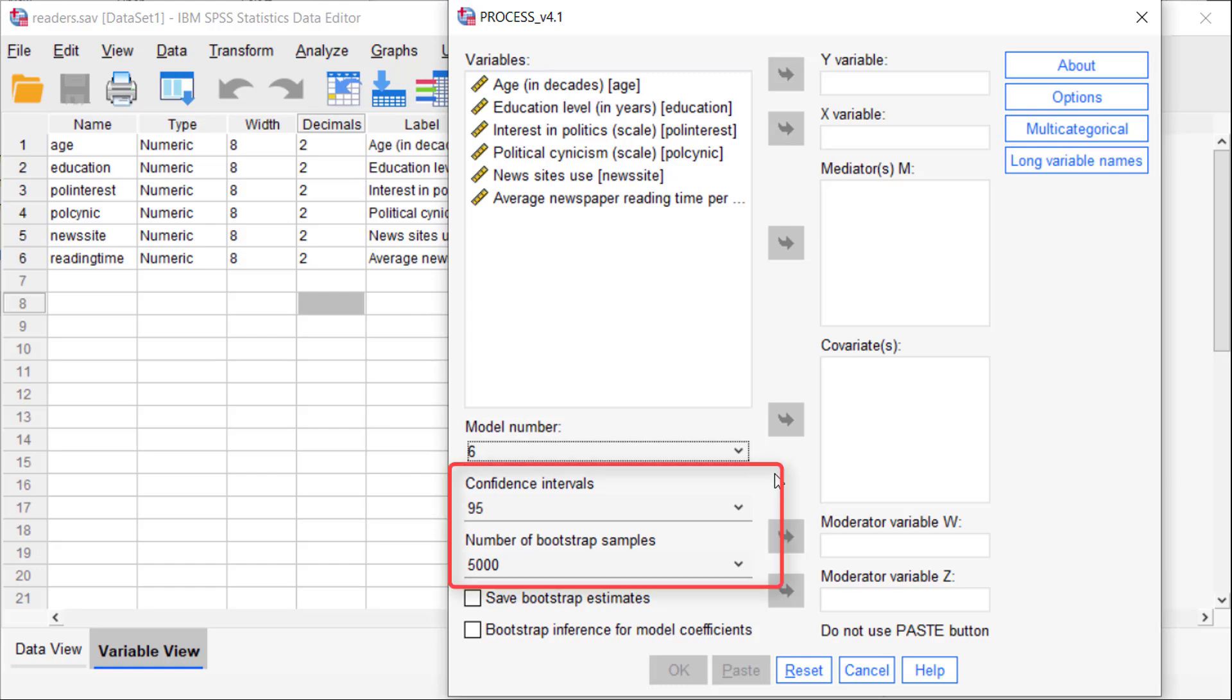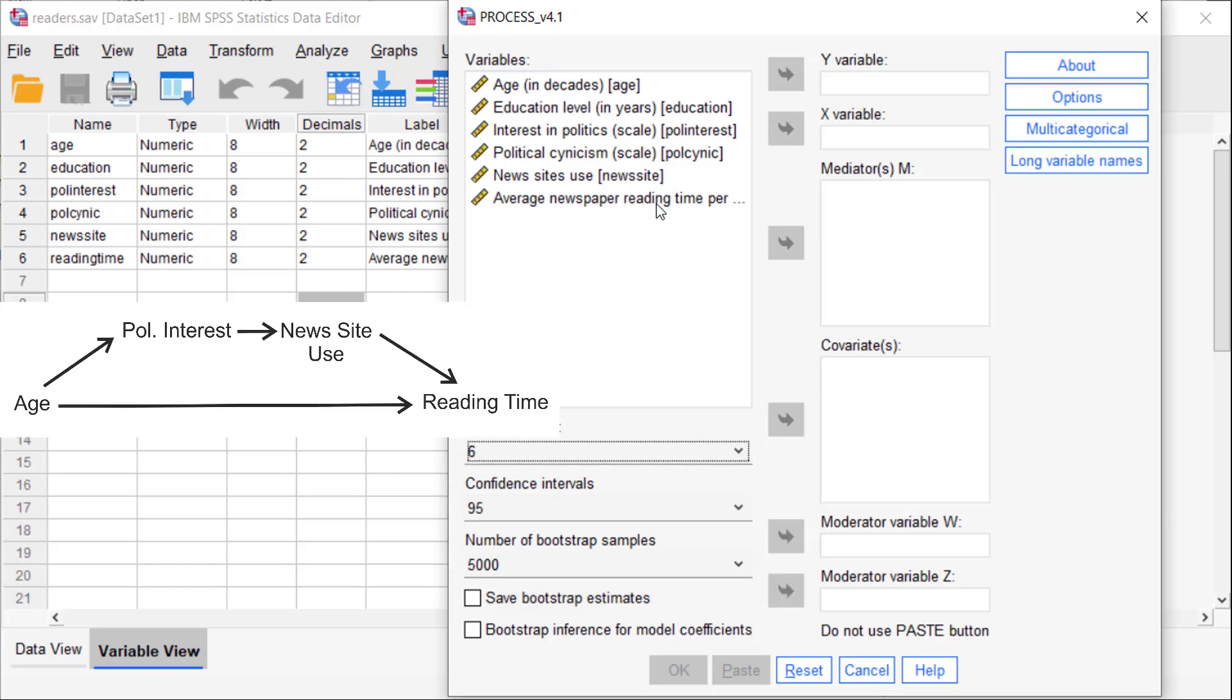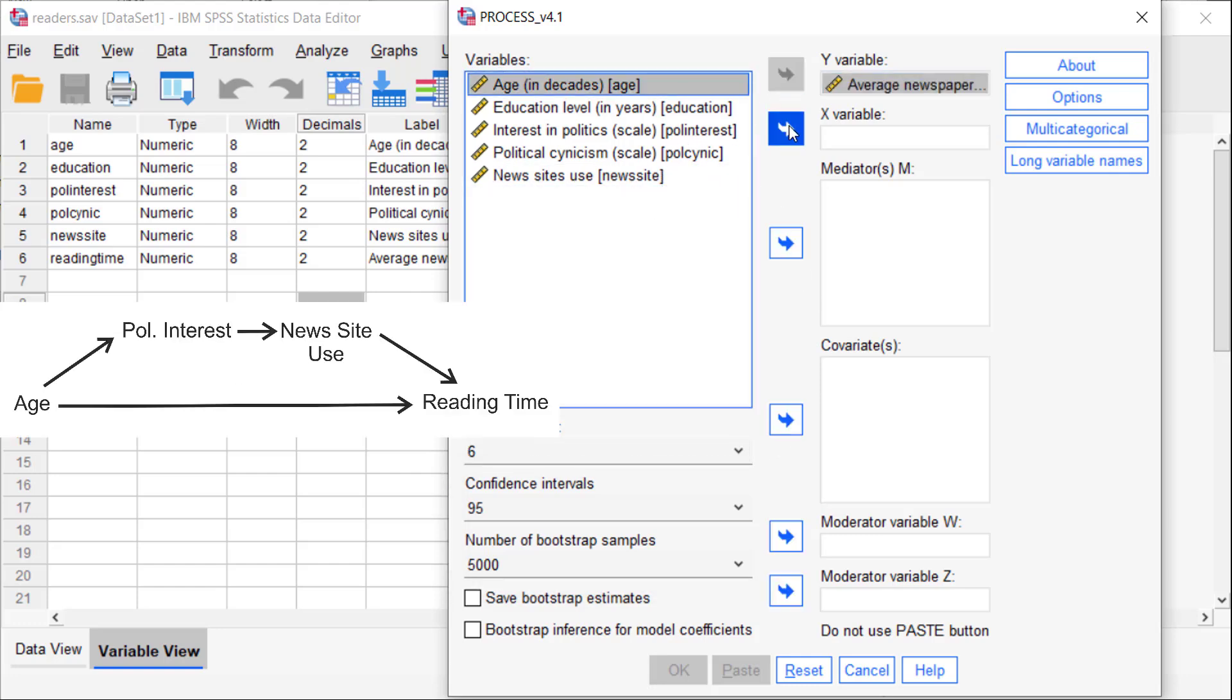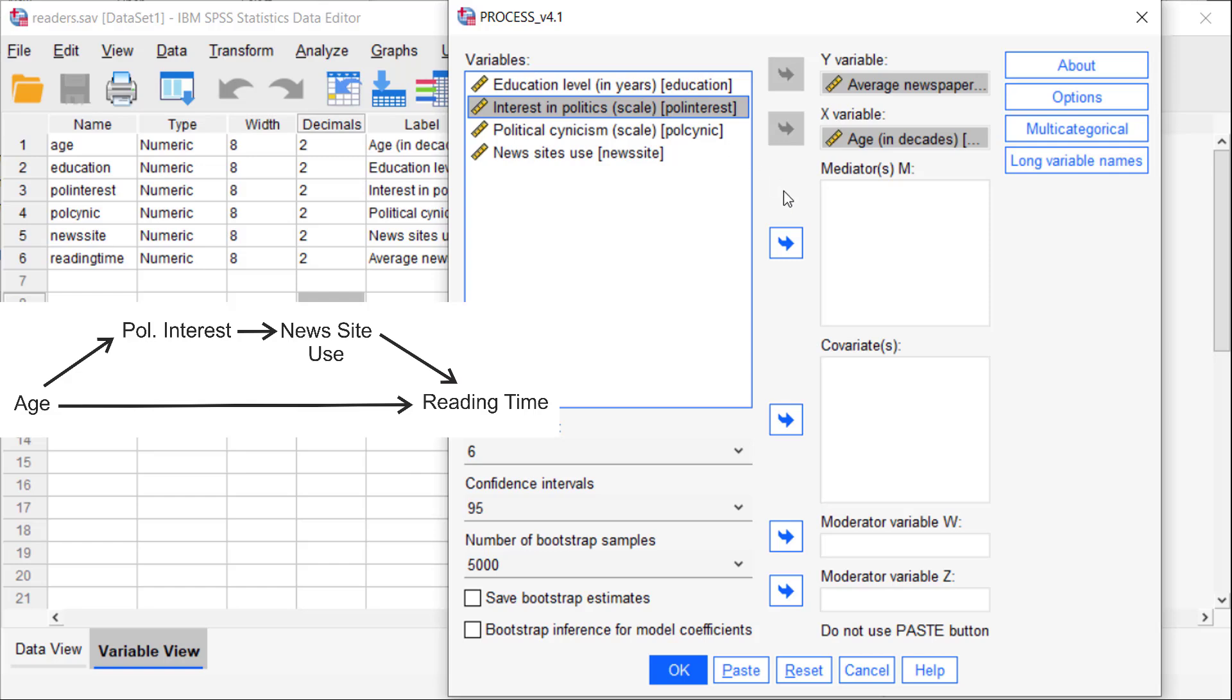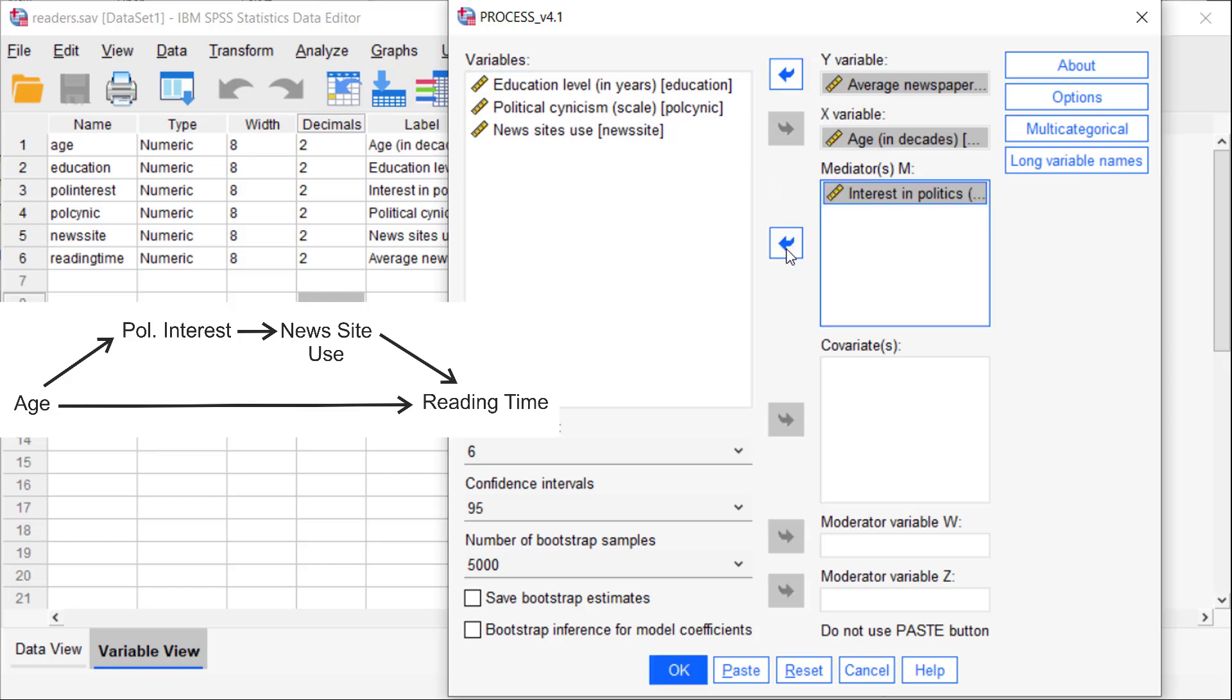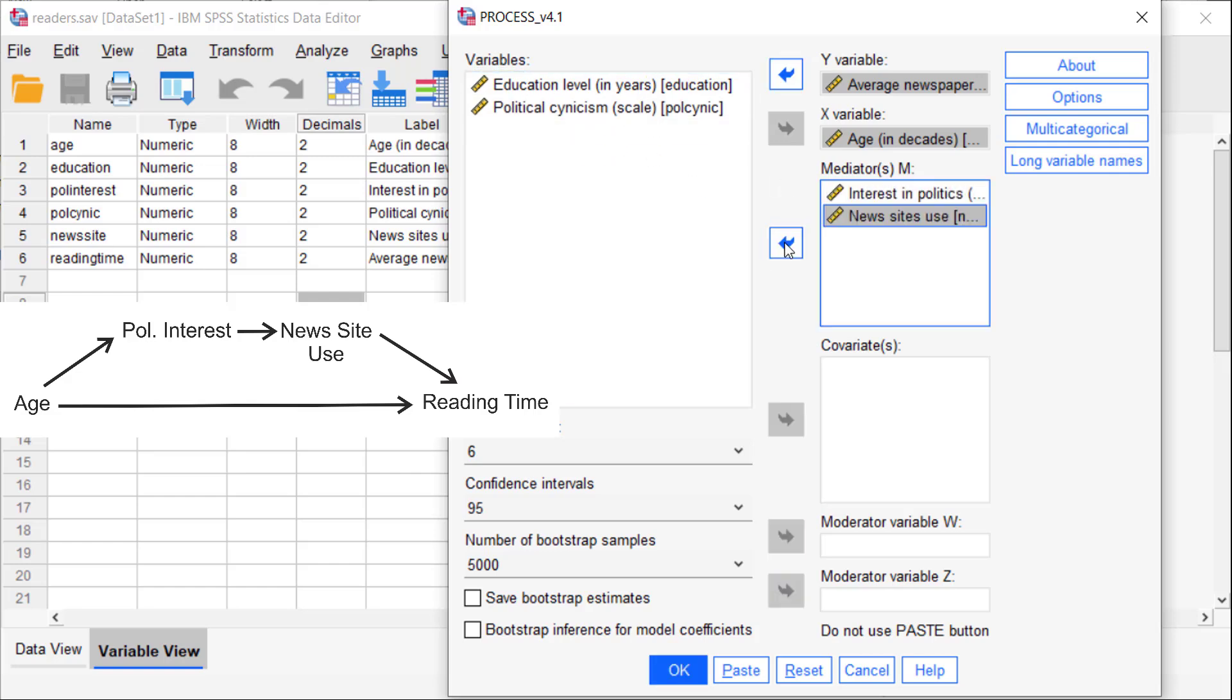The number of bootstrap samples is OK. The confidence level is OK. So we can enter our variables. Reading time is our outcome variable. Age is our predictor or independent variable. And now the order of the mediators matters. We have to include the first mediator first, so political interest comes before news site use.